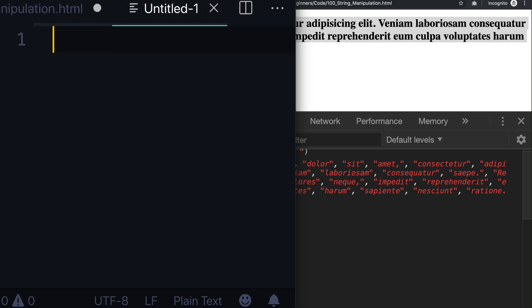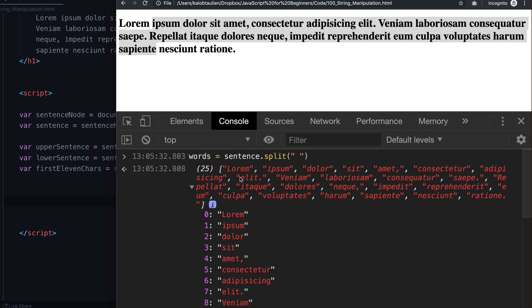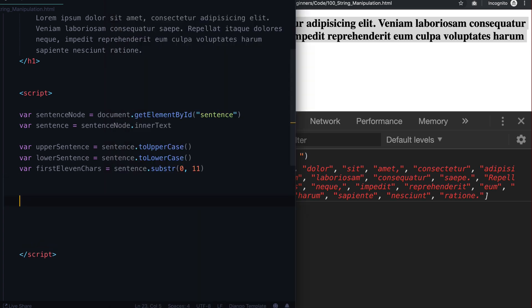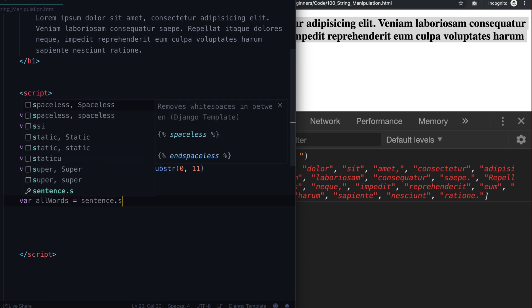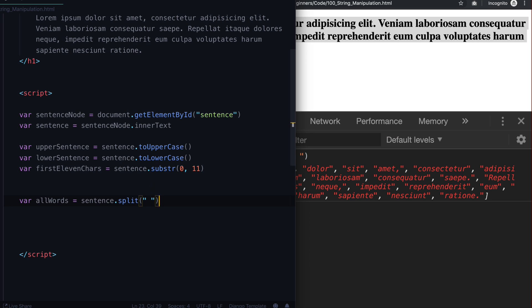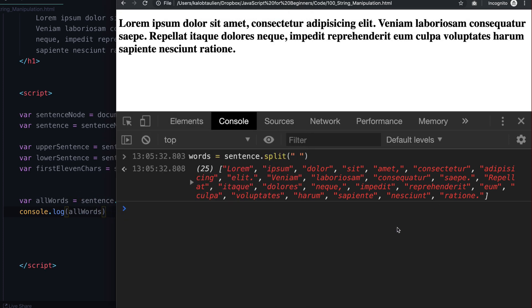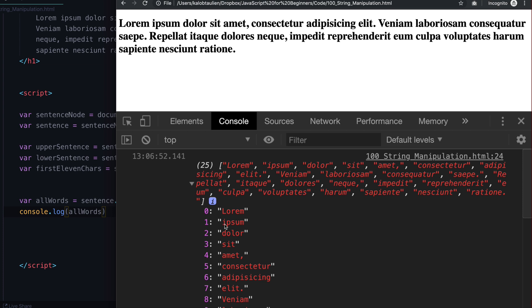These are called arrays in JavaScript. An array is basically a giant list of numbers, strings, objects, or all sorts of other data types — and it maintains order. So we can see lorem, ipsum, dolor, sit, amet, and so on. So let's do var allWords equal to sentence.split(' ') and console.log allWords. When we refresh, it console.logs all the words for us.